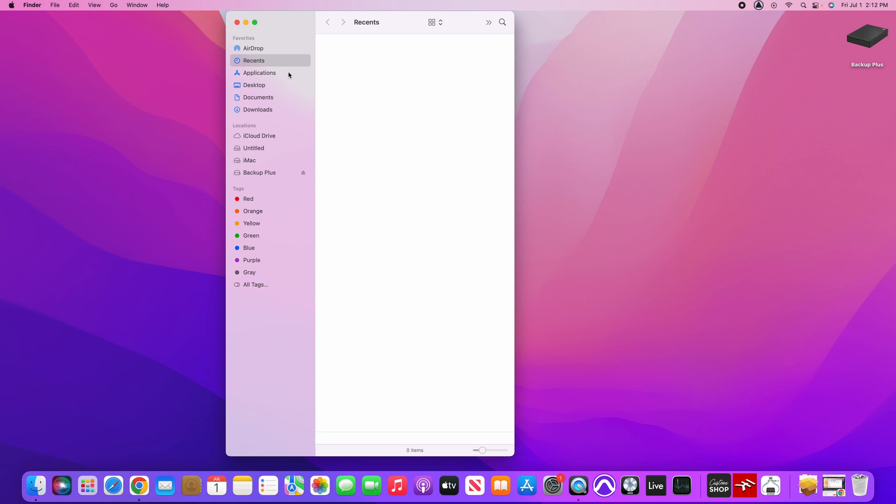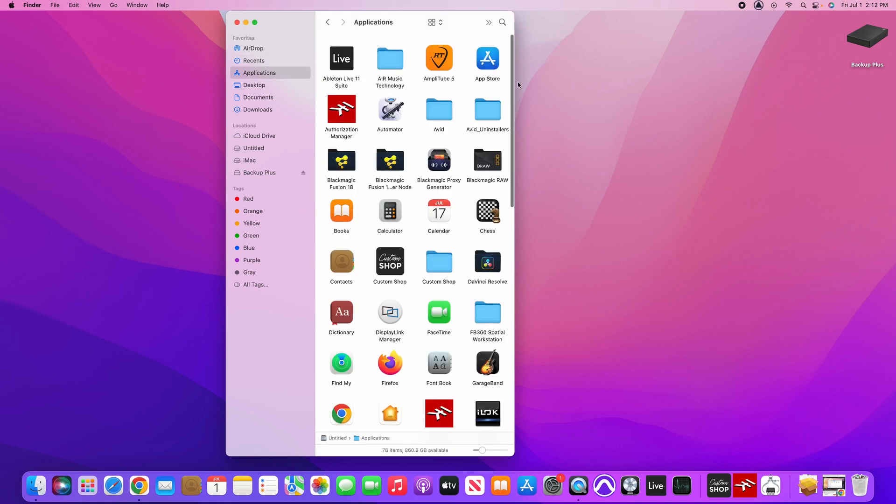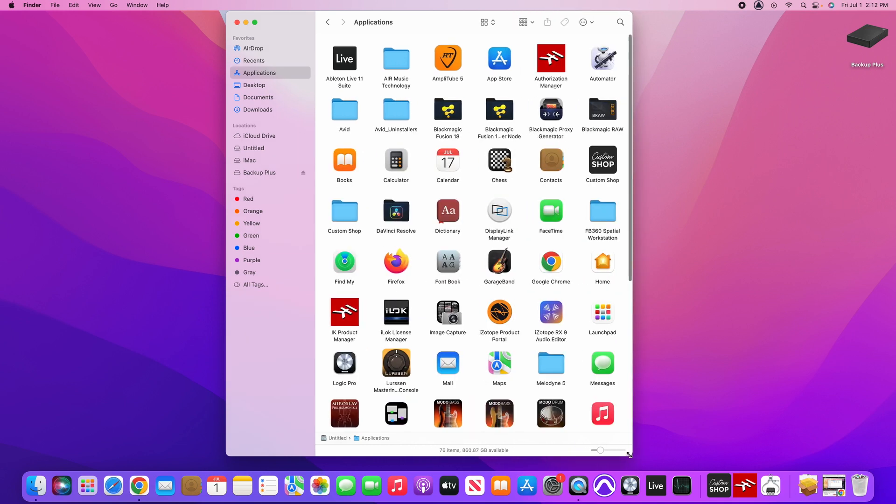The first thing we're going to do is click on Finder and we're going to click on Applications and we're going to find the specific program or software or application that you've downloaded. This is going to be Display Link Manager.